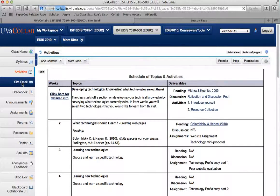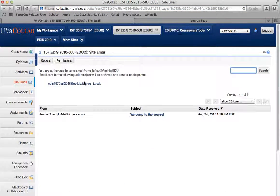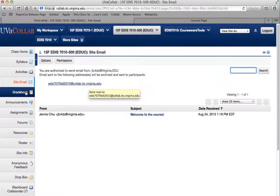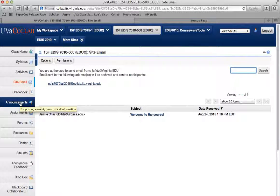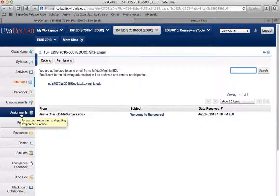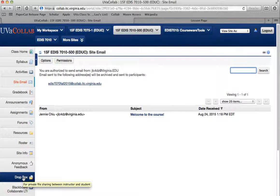Here's a site email, and I have permitted you all to send to the class, so feel free to use this to send any questions. The grade book is where you can find your grades for the assignments. Any announcements will be here and I'll also email them out to you. The assignments section is where you can go through, look, and submit your assignments. You can also submit them in the Dropbox — I'll find them.